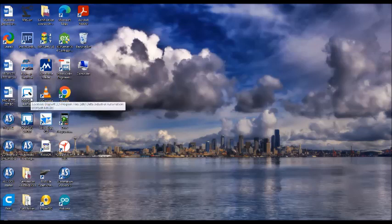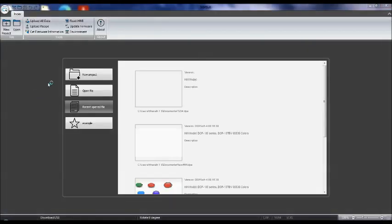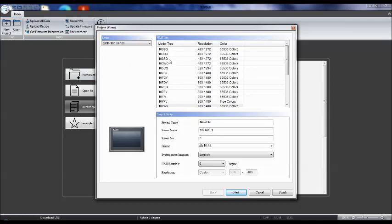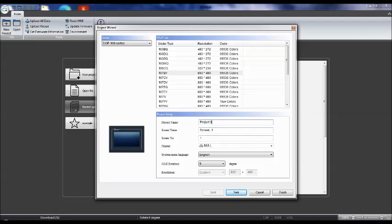Double click on the icon to open the software. Here you have to select 'New Project.' In the entire certification course, we are using a 7-inch HMI — that is the 107 BV model. Select this model. You can also write a screen name and change the project name, for example 'Project 2,' and name the screen as 'Home Screen.'